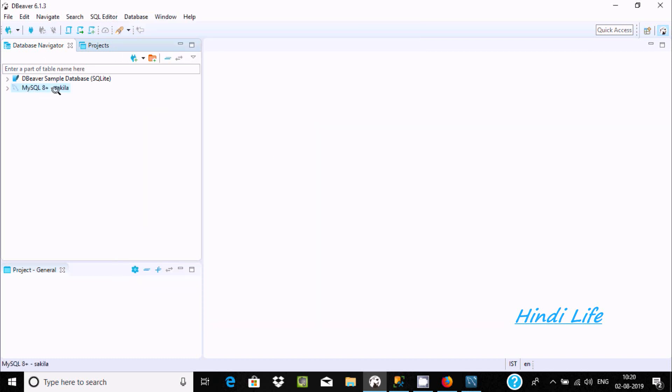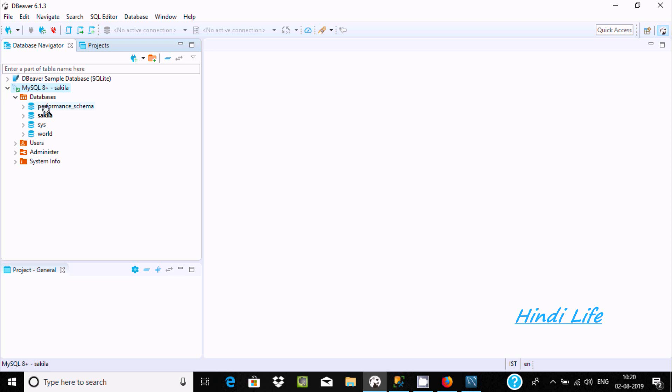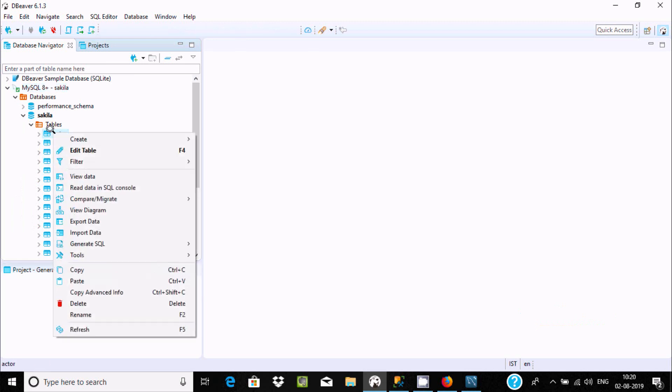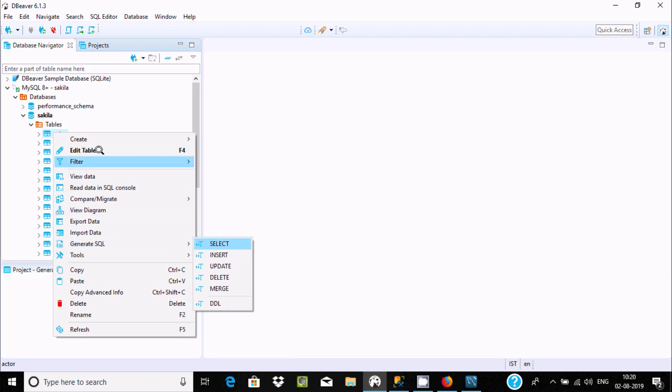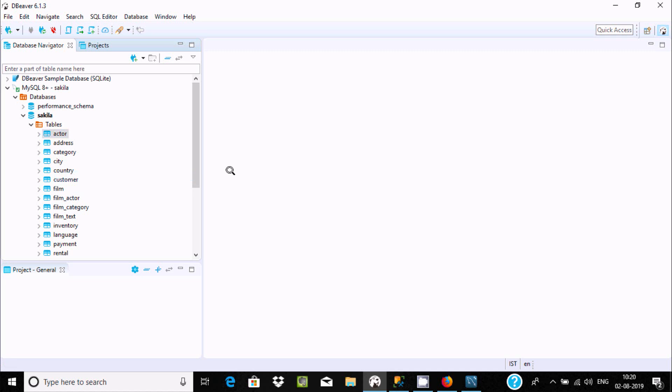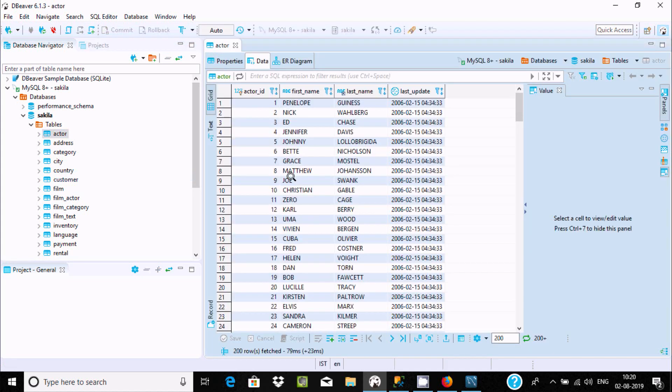Now here is MySQL 8 Plus and Sakila, that's the database name. If you click Database, you can see Sakila database and all the tables. If you right-click, you can generate SQL or view data.